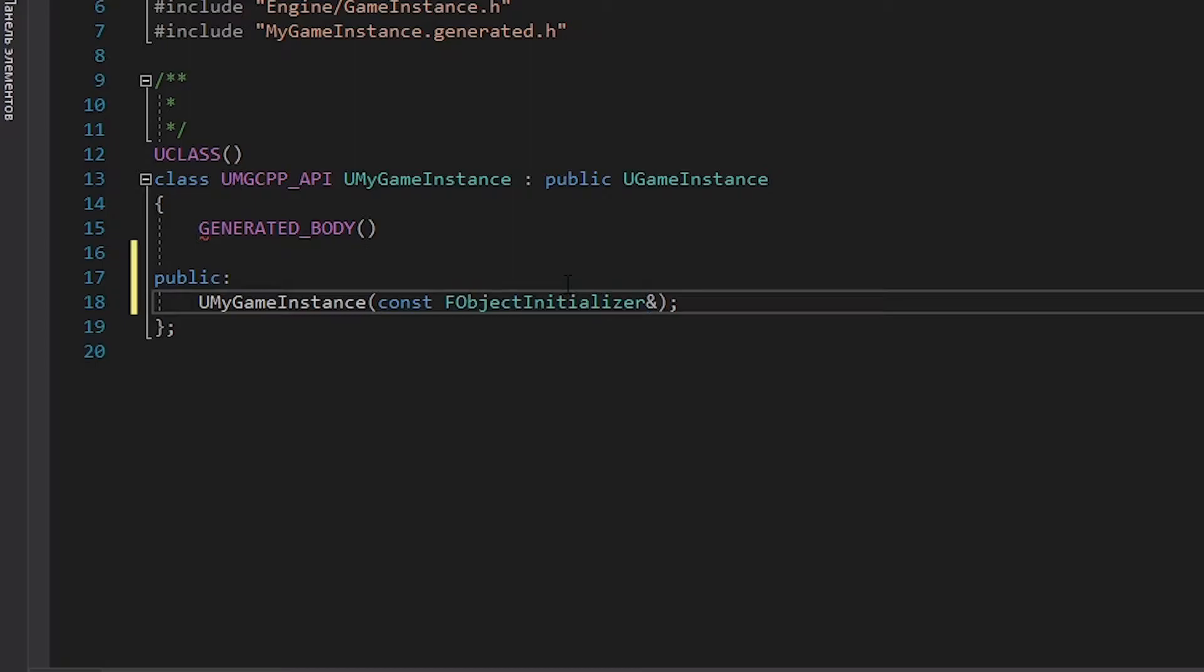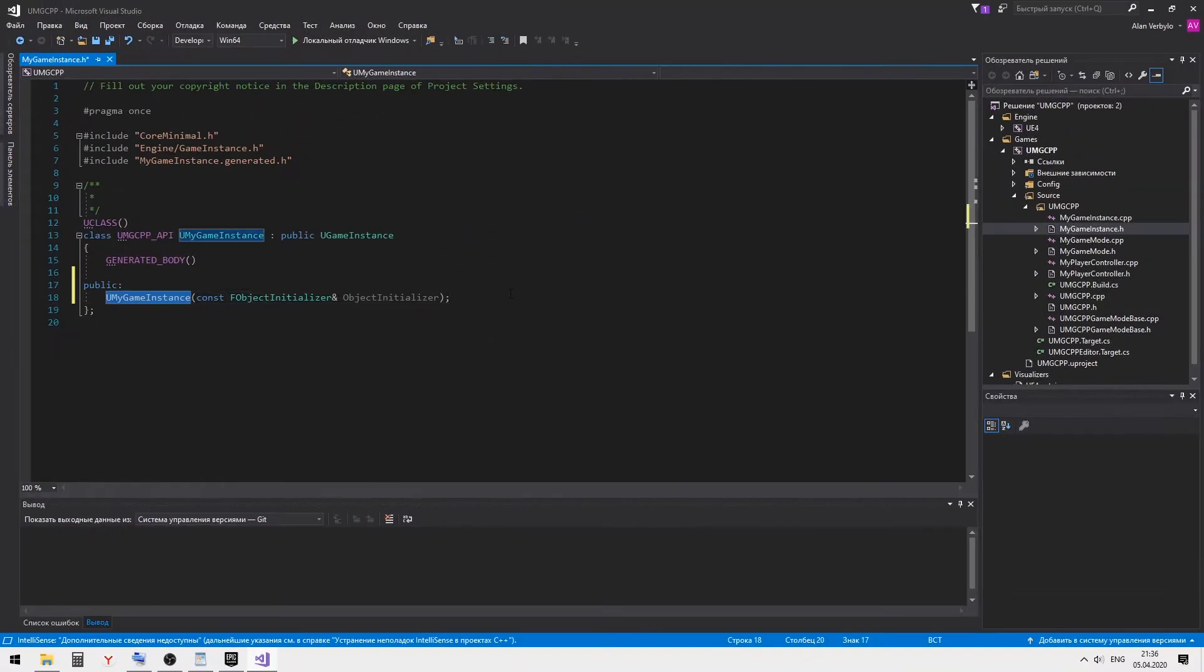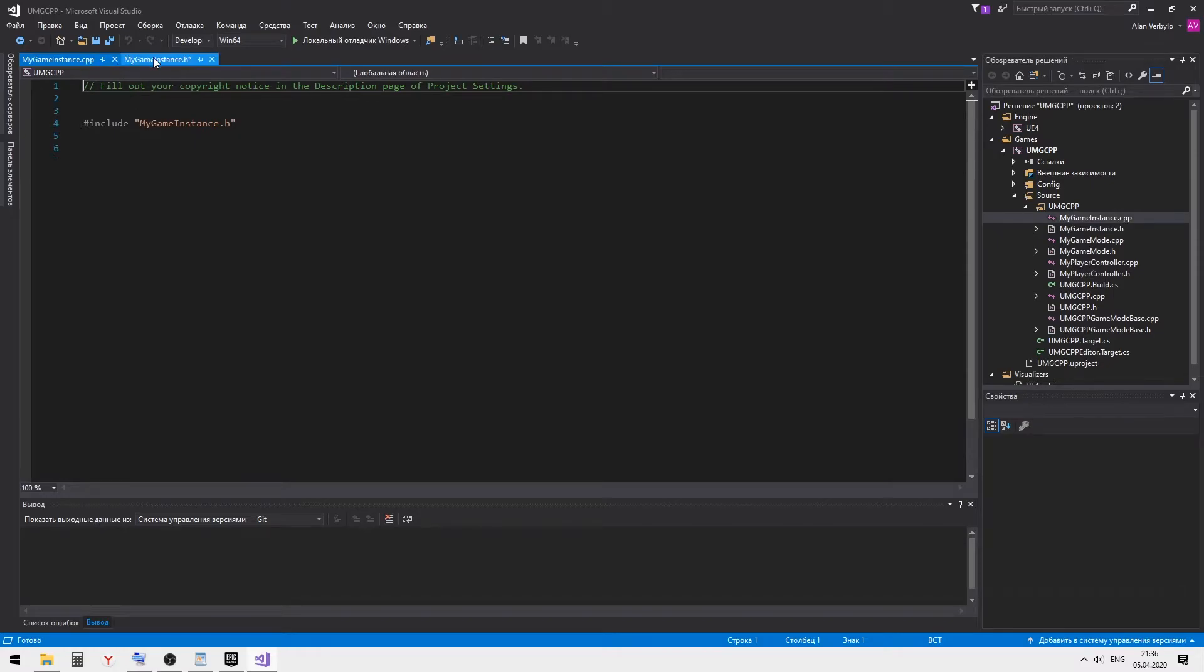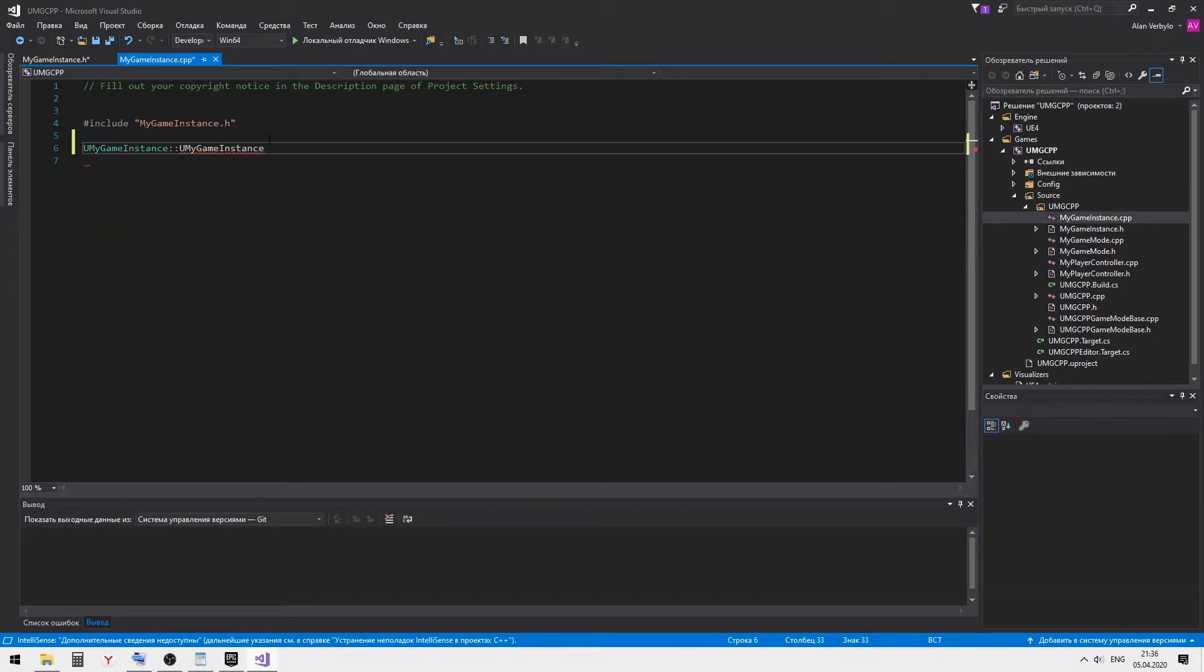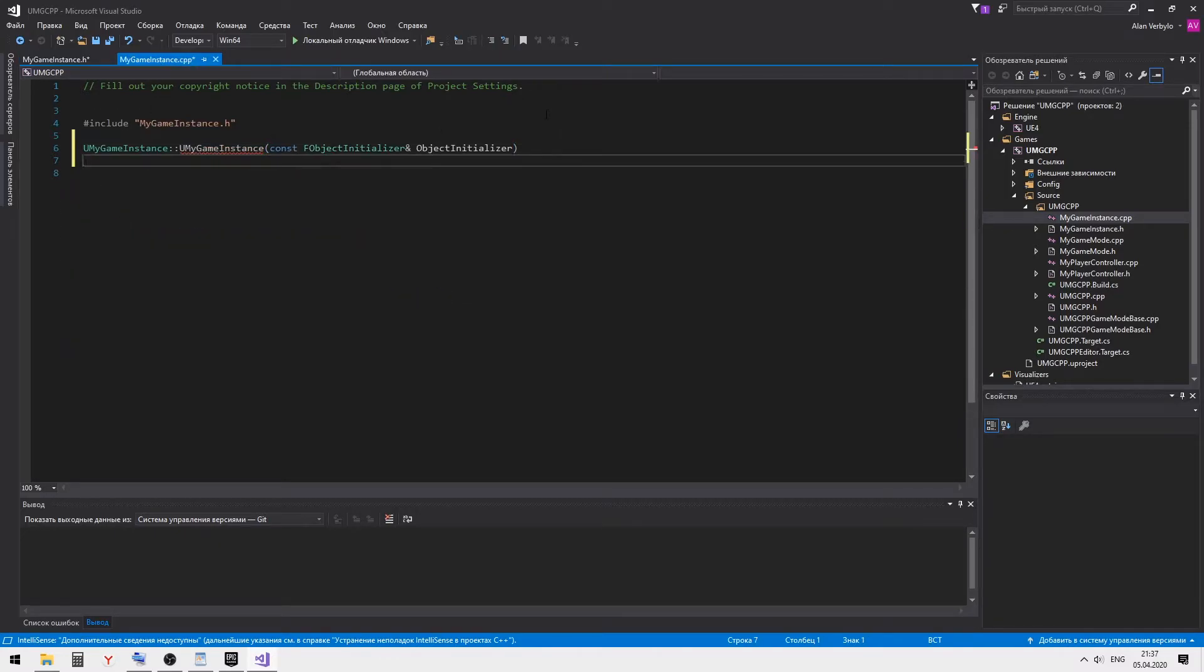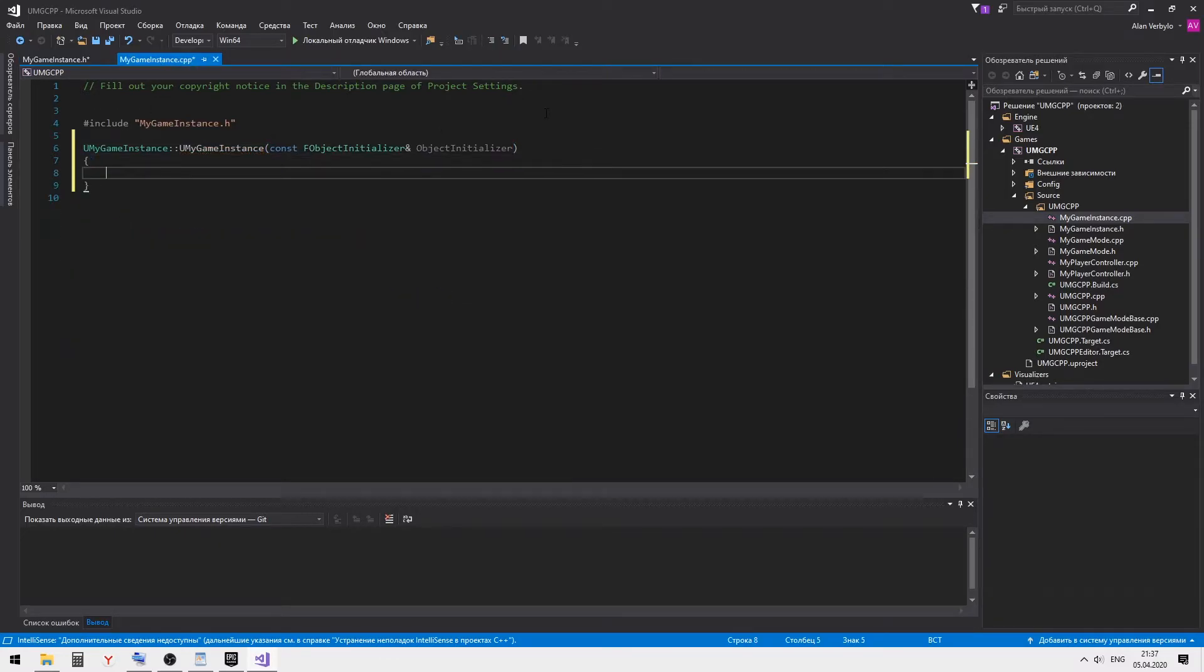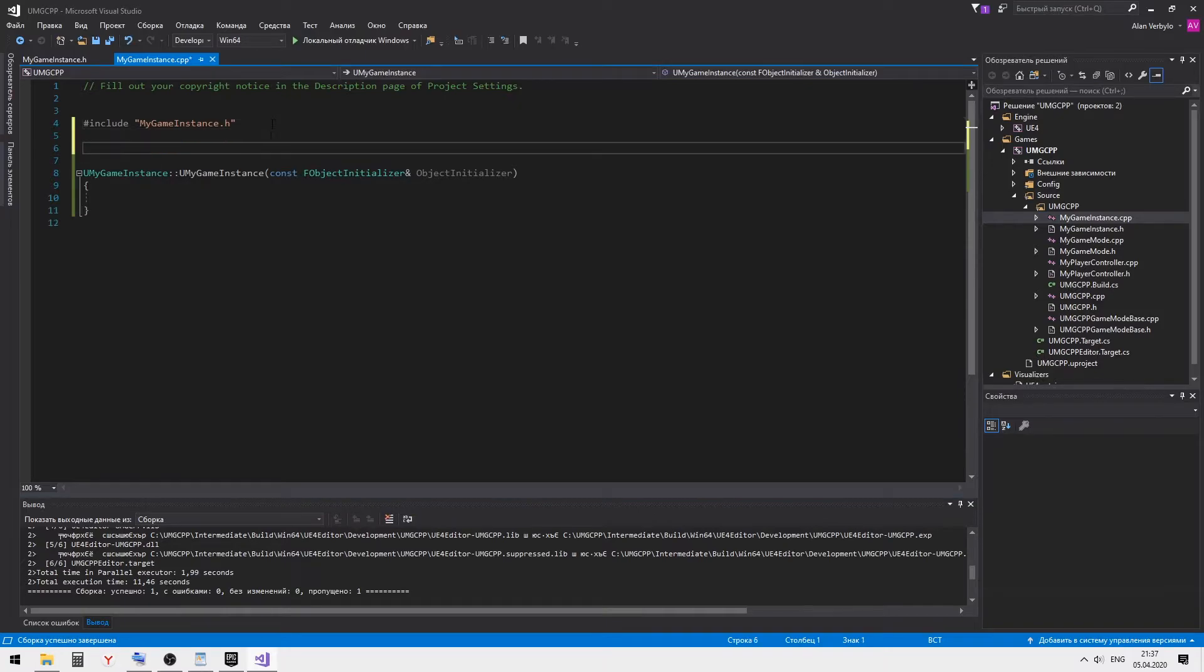Open the game instance and create a deconstructor. Then we need to include the namespaces we need.